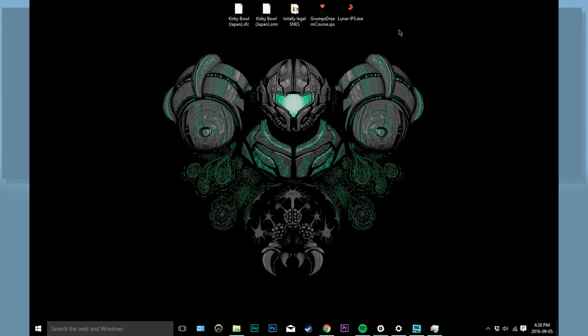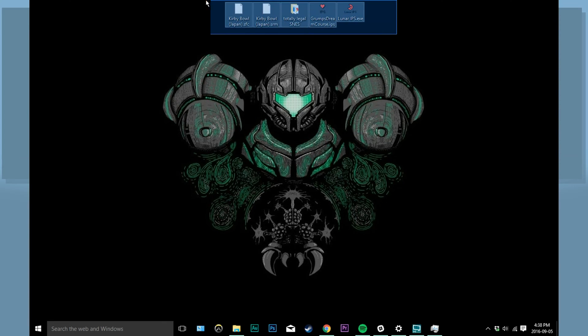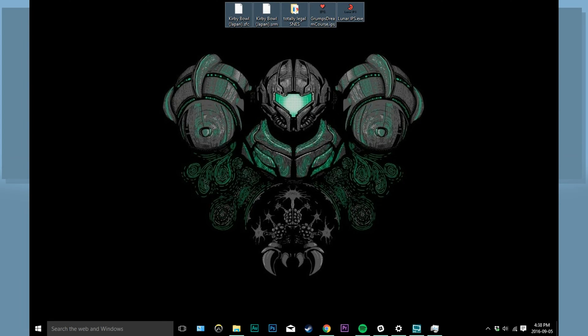So here we are on my desktop and you can see all of the files that we're going to need to play this game. So let's go get them.